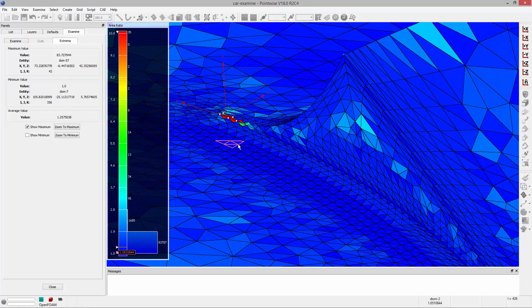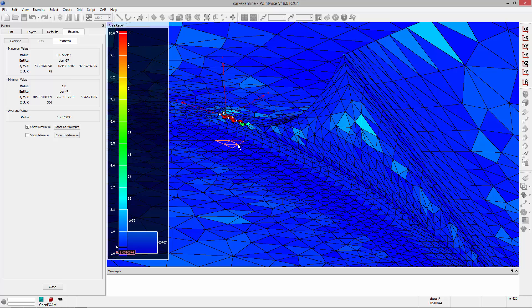So now that we've identified that, we can try to figure out how we want to fix it, whether that be clipping the geometry, changing the topology, or even just refining the surface mesh in that vicinity to bring the cell sizes down to reduce that area ratio.